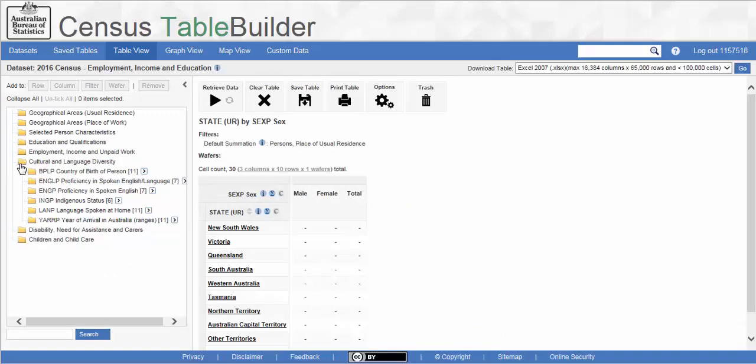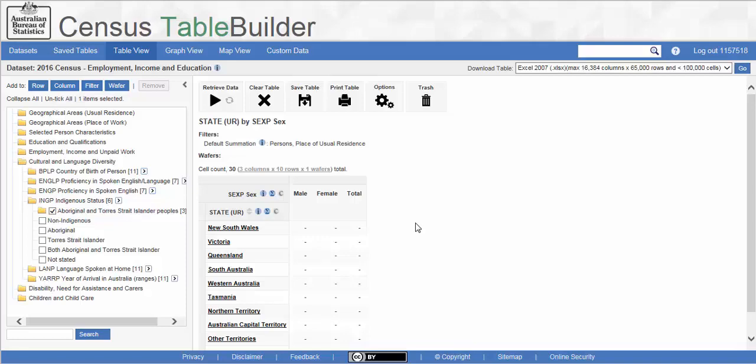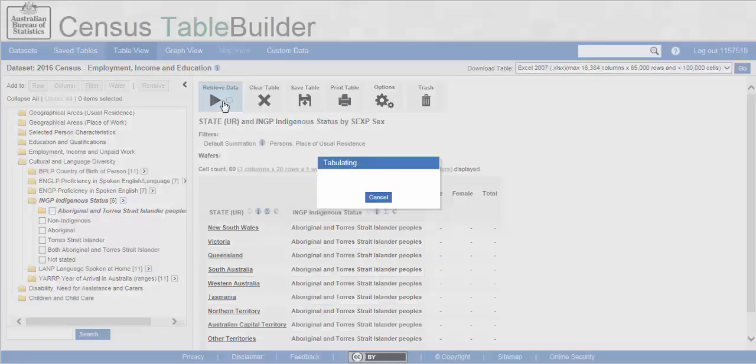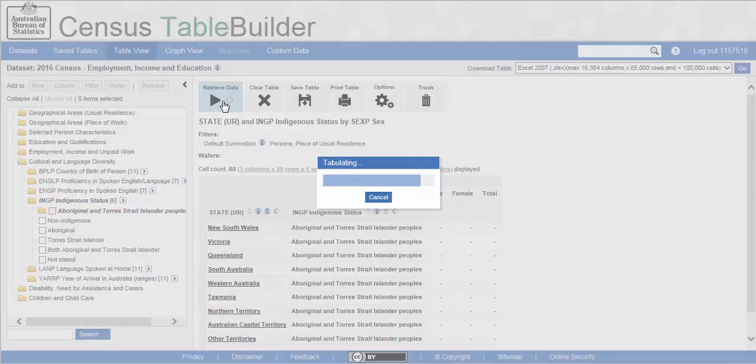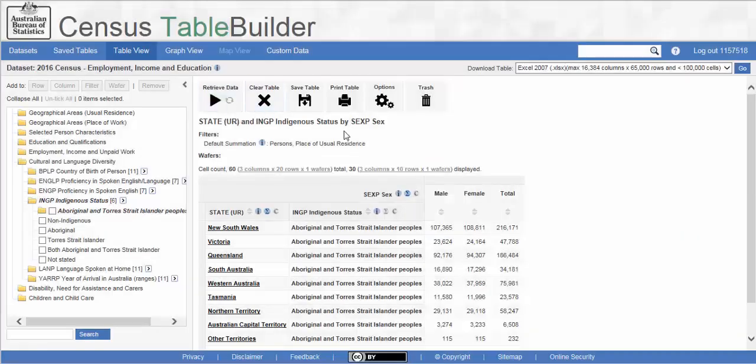Expand the Cultural and Language Diversity folder. Then open the Indigenous Status folder. Select the newly created Aboriginal and Torres Strait Islander peoples check box. Click the Add to Row button at the top of the panel. Click the Retrieve Data button and our table with custom Aboriginal and Torres Strait Islander peoples group will be populated.